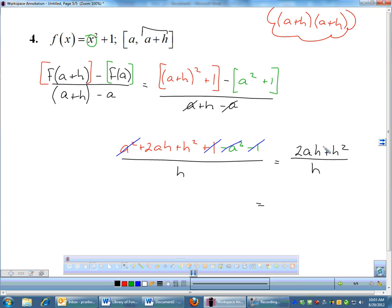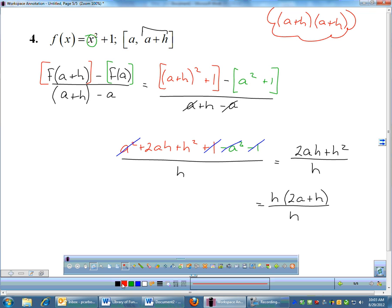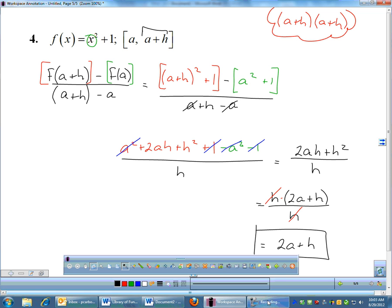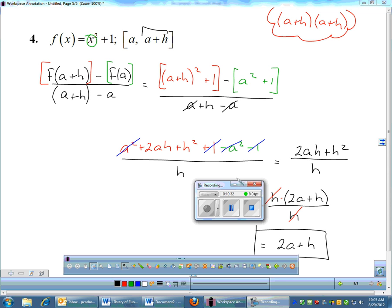Factor h out of the numerator to get h times (2a plus h), still divided by h. Since it's multiplication, those h's cancel, and after all that work we're left with 2a plus h. That is your average rate of change for the symbolic case — 10 minutes, not too bad.